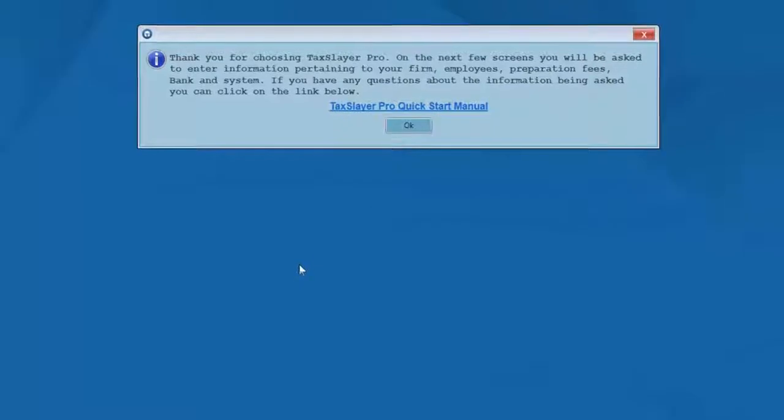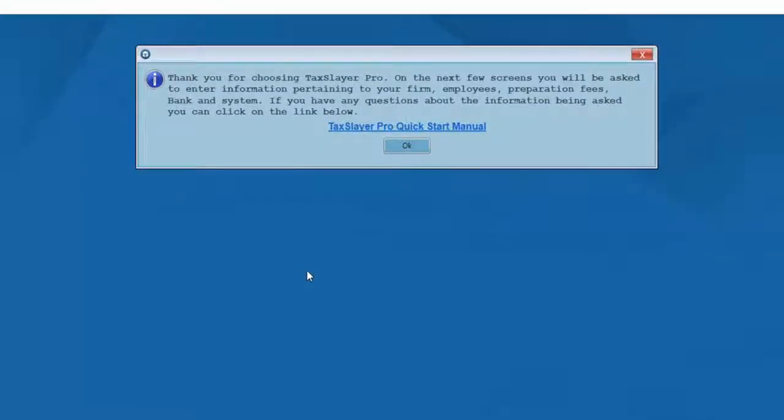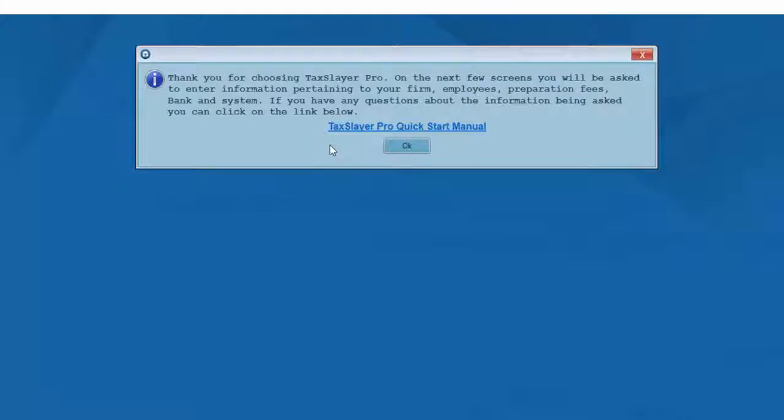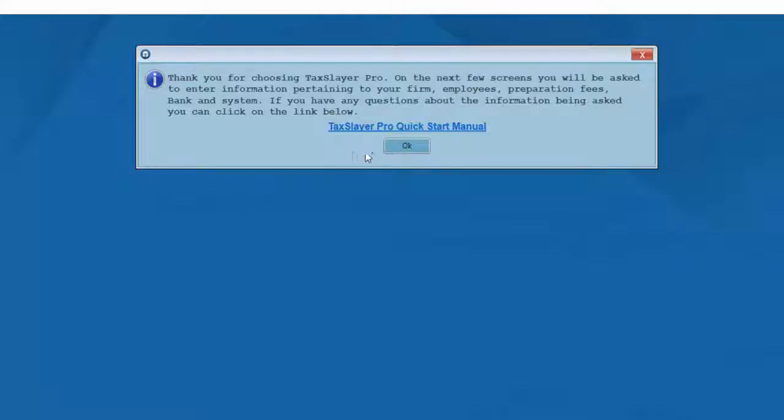The next message I'll see is an on-screen message thanking me for choosing TaxSlayer Pro and telling me that I'll be asked to enter information pertaining to my firm. So I'll click OK on that button to begin the setup process.